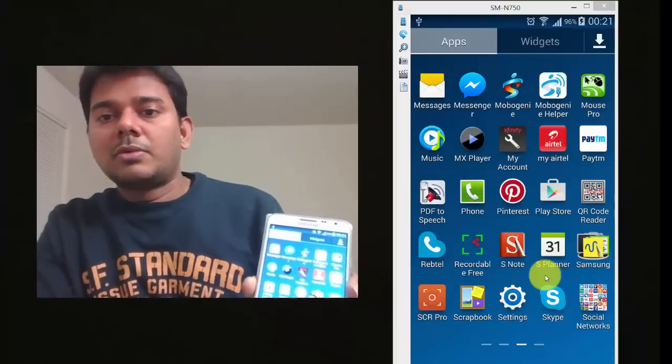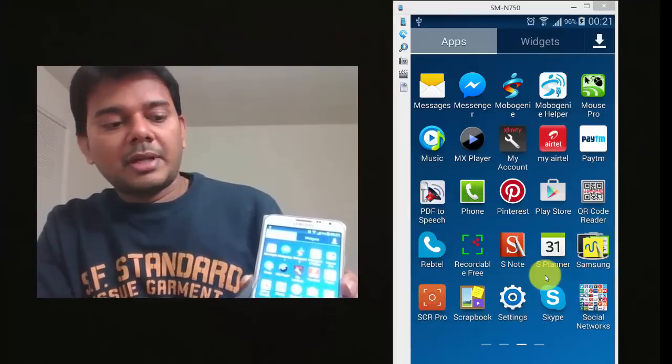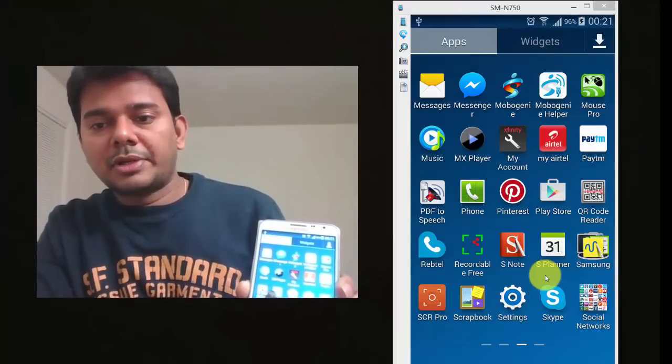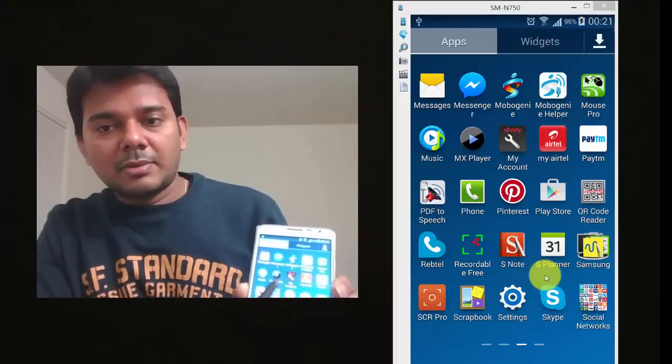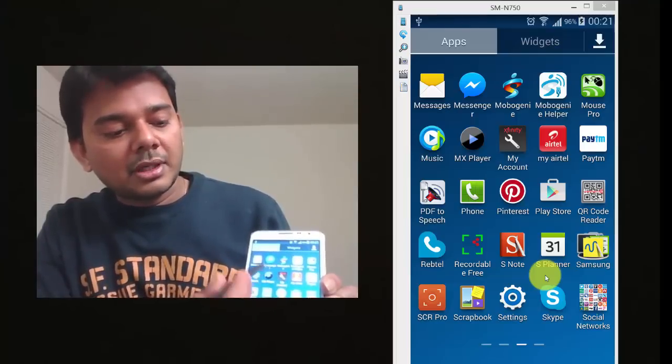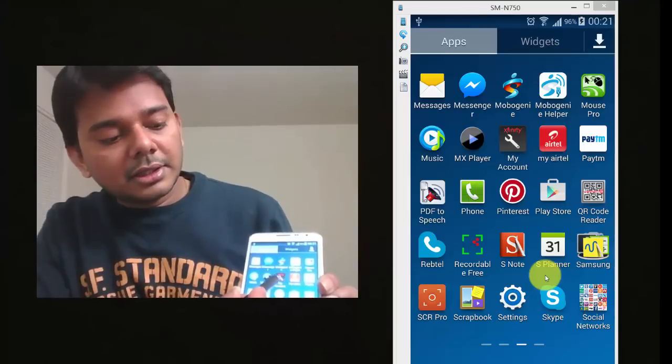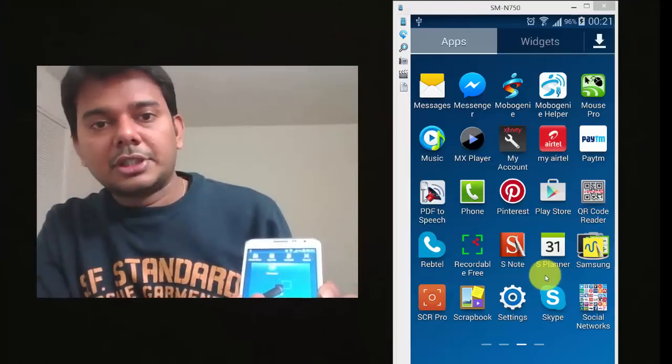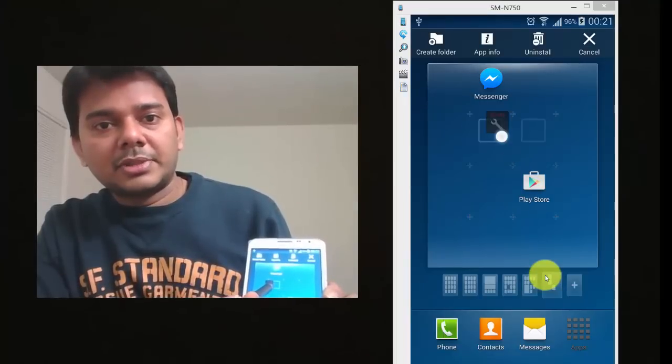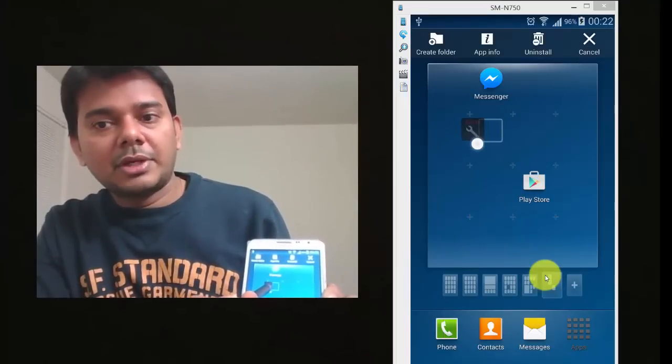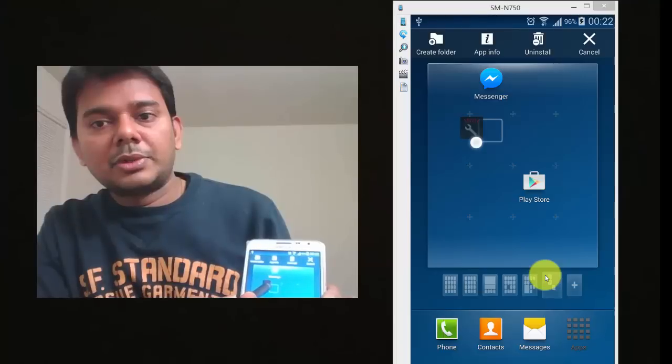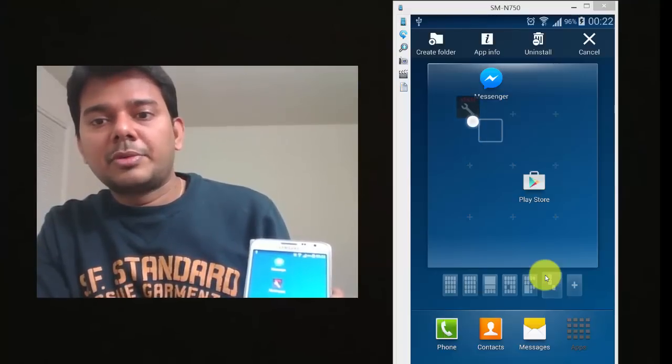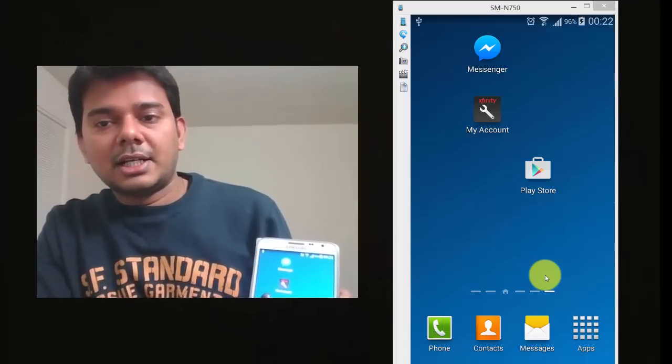Then, now, just which apps you want to be in the home screen. So, for example, I'm going to do this Xfinity account. See, automatically, if I am just tapping and holding it, it automatically comes to the home screen. Just I am going to place it now. Remove your hand, automatically it will place. Yeah, that's it.